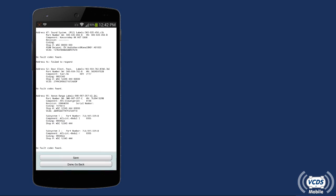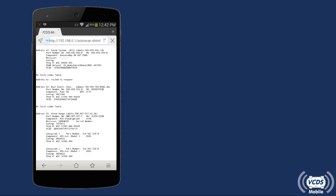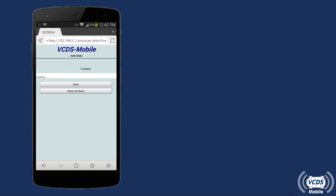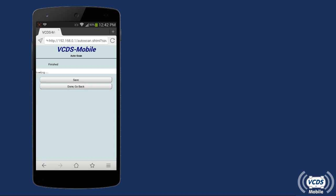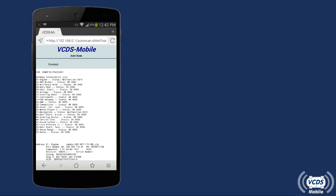At the bottom is the Save button. Click on it and VCDS Mobile will save the results of the Auto Scan to flash memory inside the Hexnet interface and display the file name. Clicking OK returns you to the results of the Auto Scan.